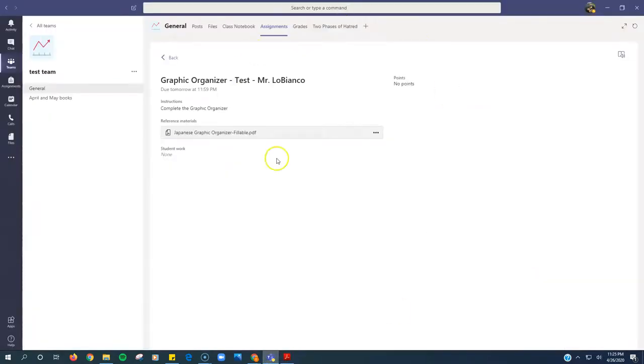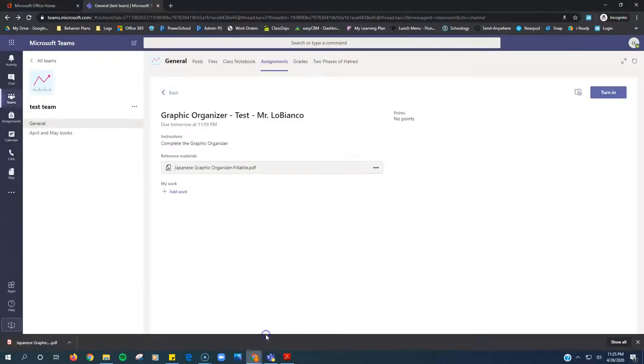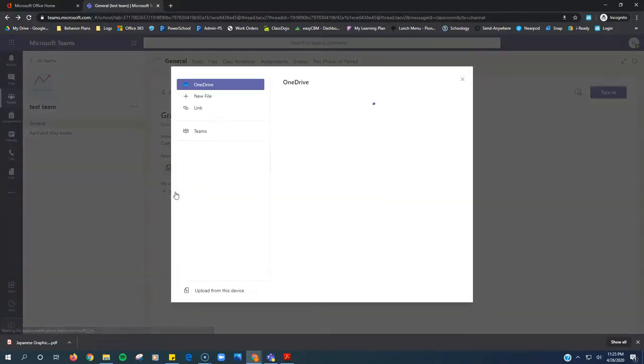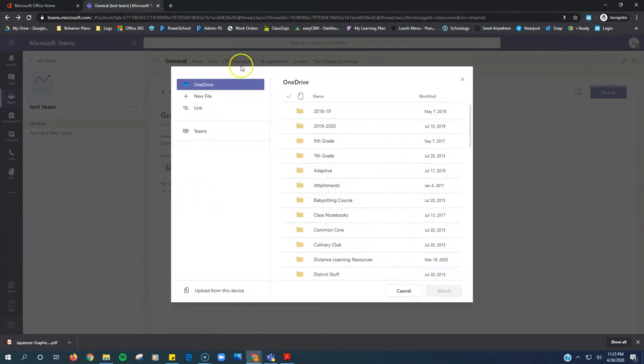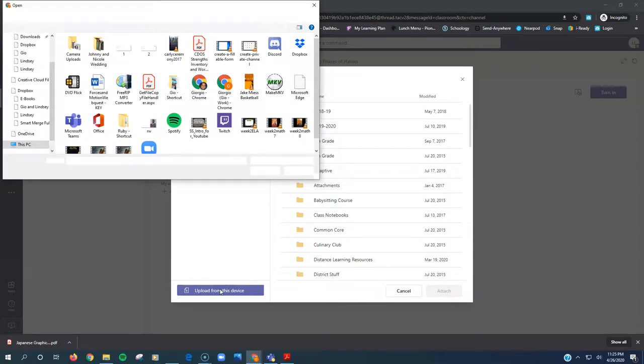Now I go back into Microsoft Teams. Sorry, wrong window. I go back into Microsoft Teams. You'll see this button right here that says add work. I'm going to click add work. It's going to ask me where is this. I'm going to upload it from my device. So I click upload from device.